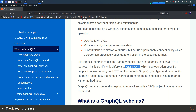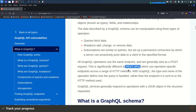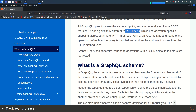In REST API, for different endpoints you sometimes use only GET or only POST HTTP methods. But with GraphQL, the type and name of the operation defines how the query is handled, because you are going to only a single endpoint. The server identifies what you want to do by looking at the query itself, rather than by the HTTP request method as in REST API.